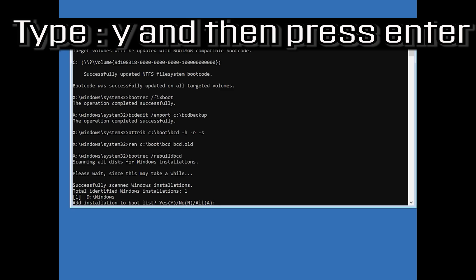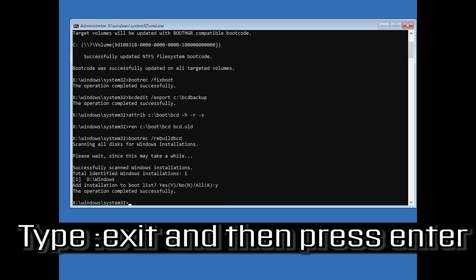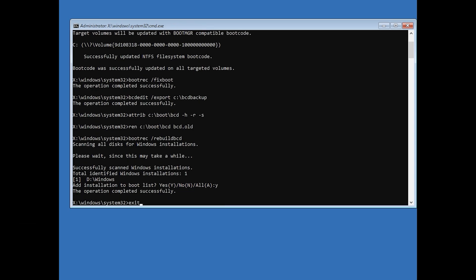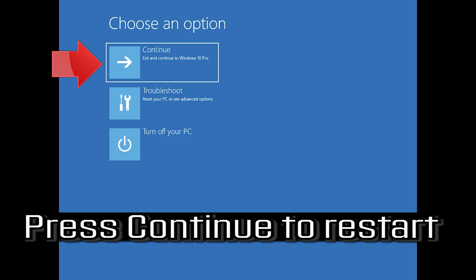Type Y and then press Enter. Type exit and then press Enter. Press Continue to restart.